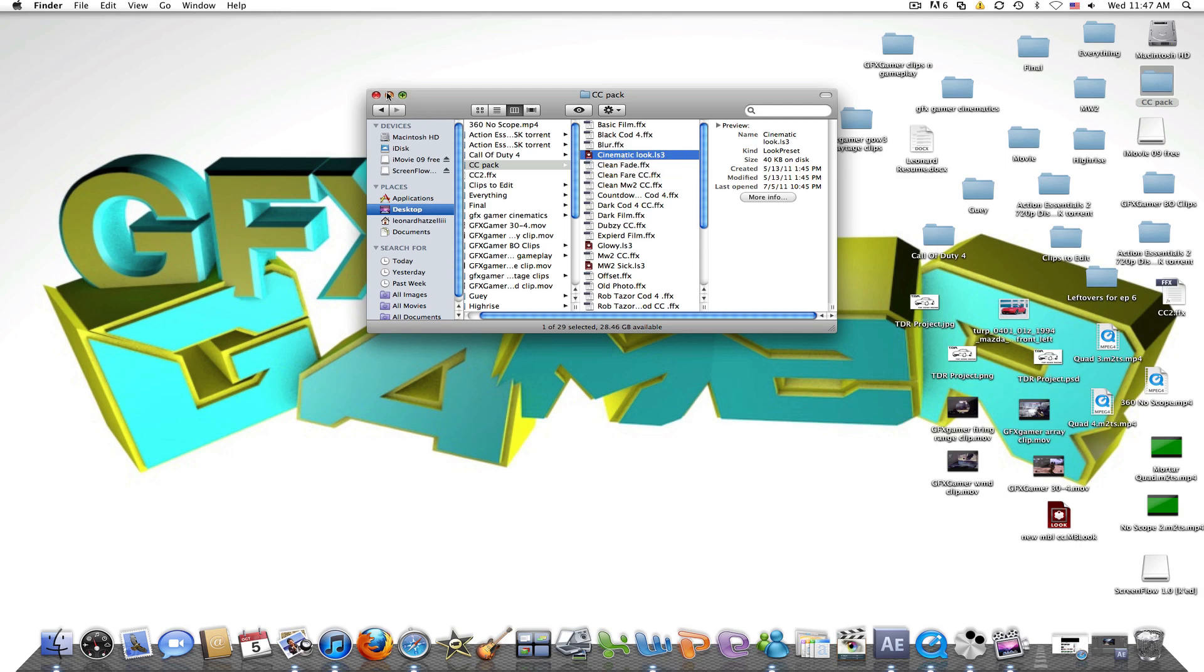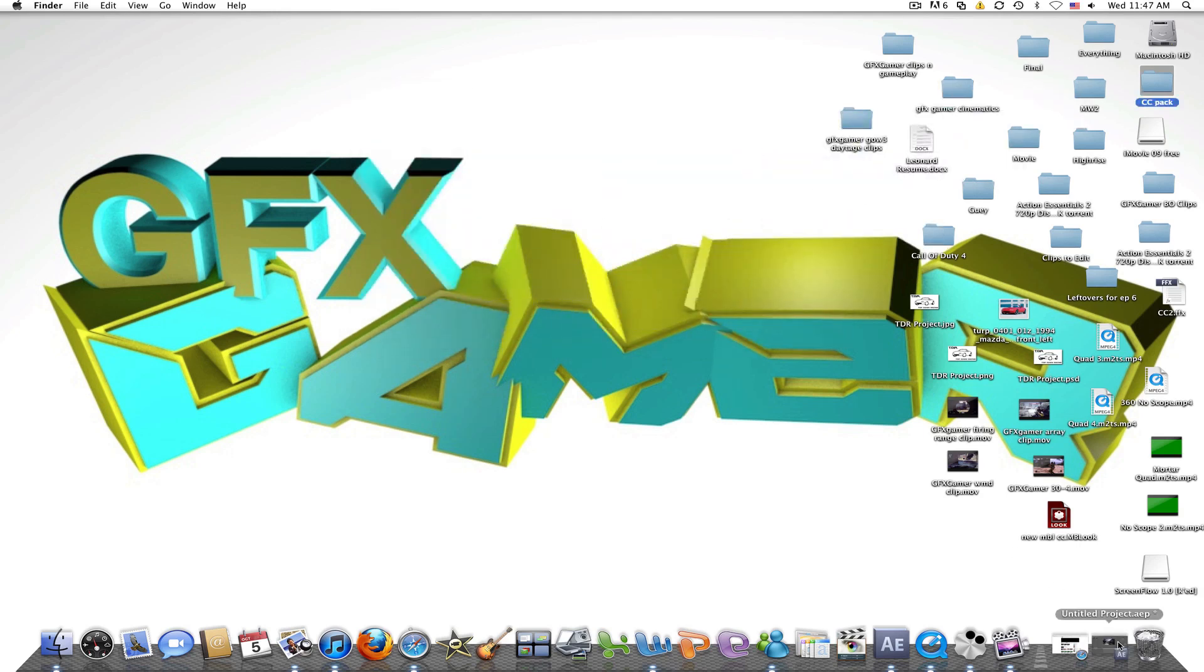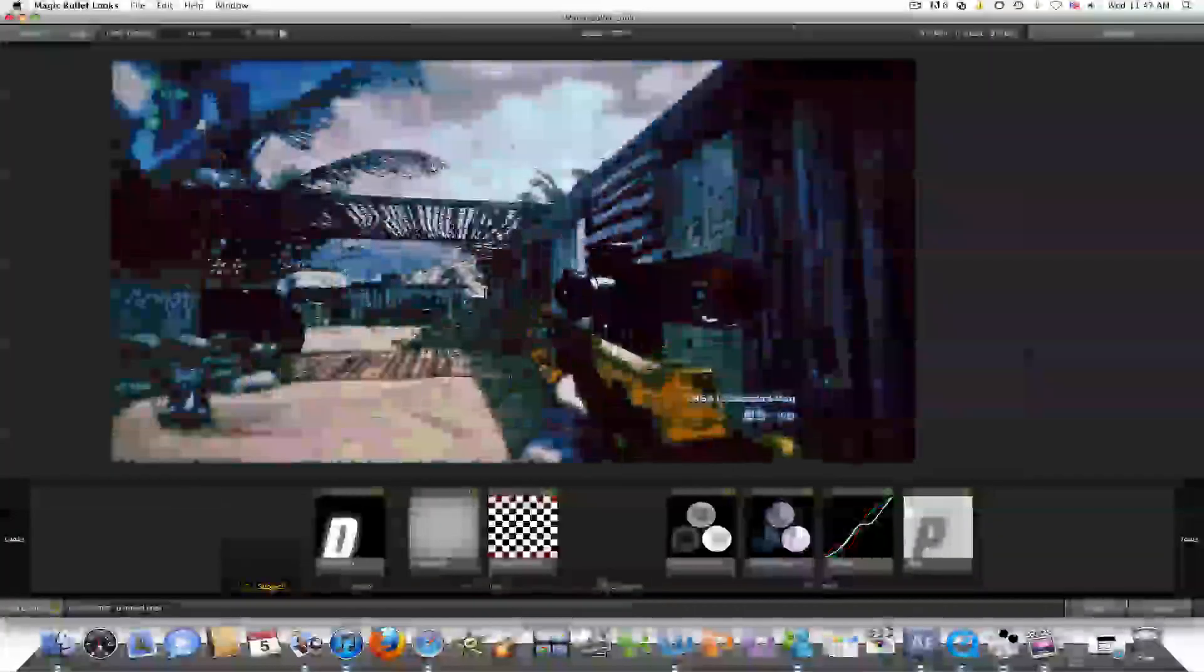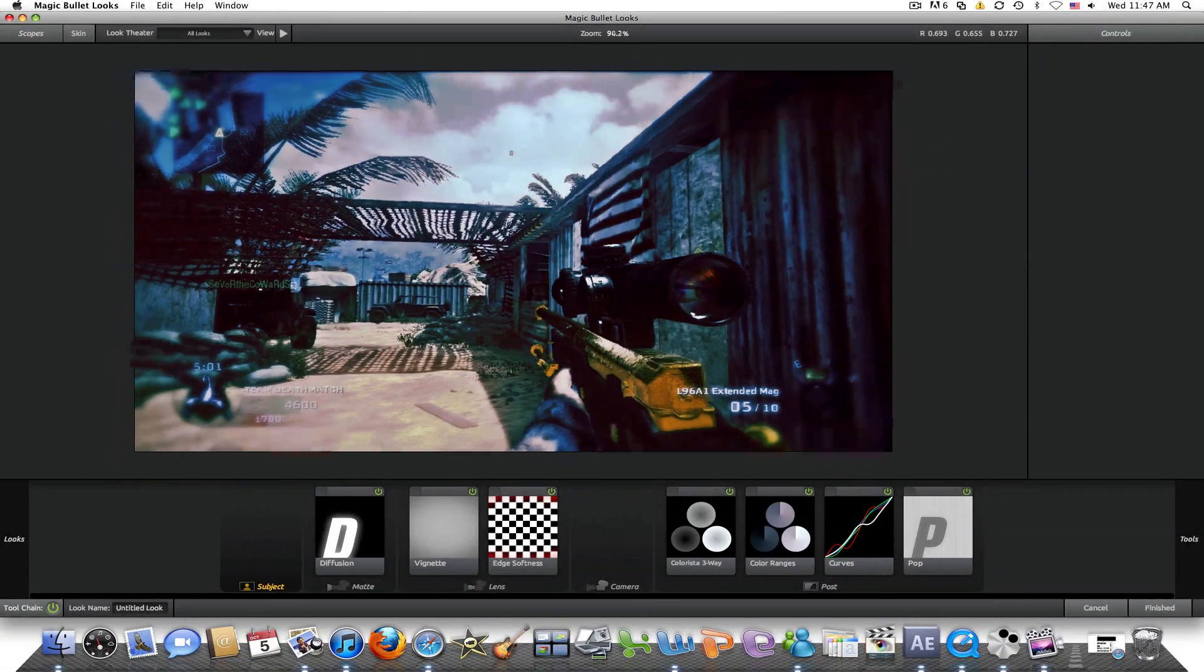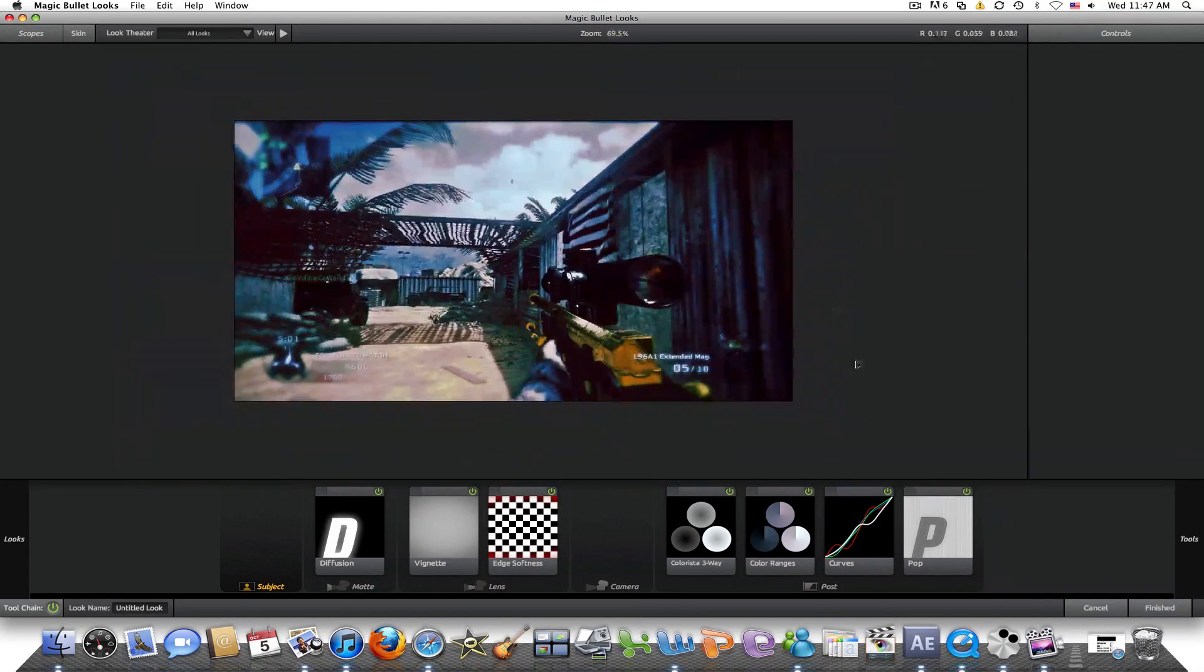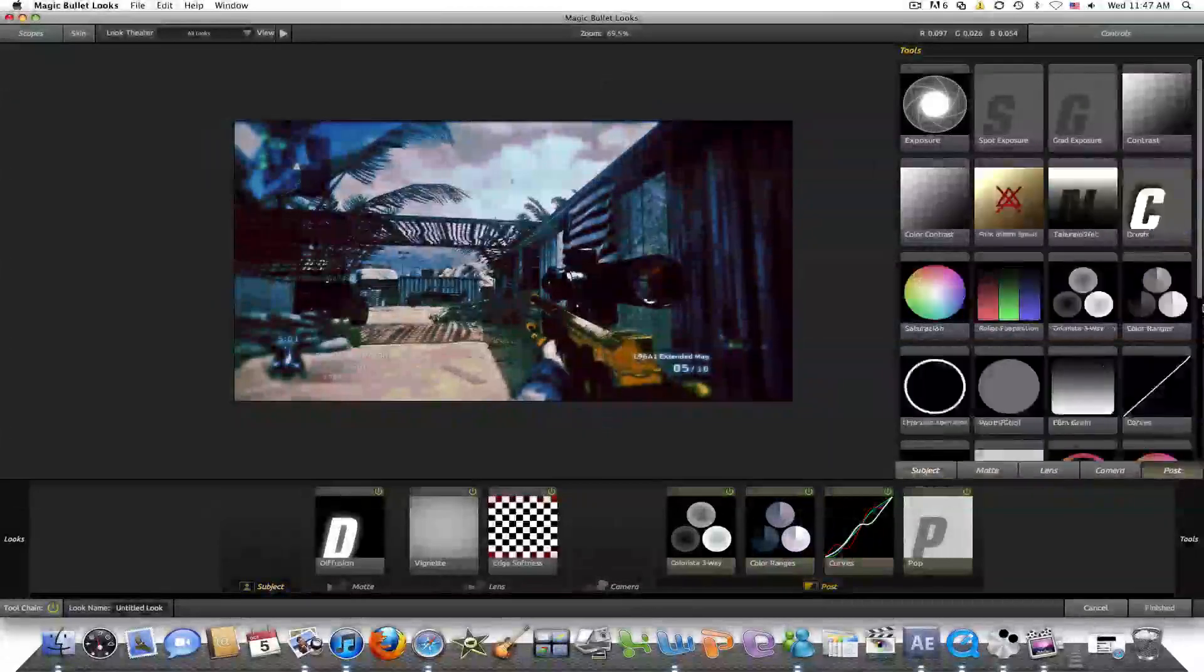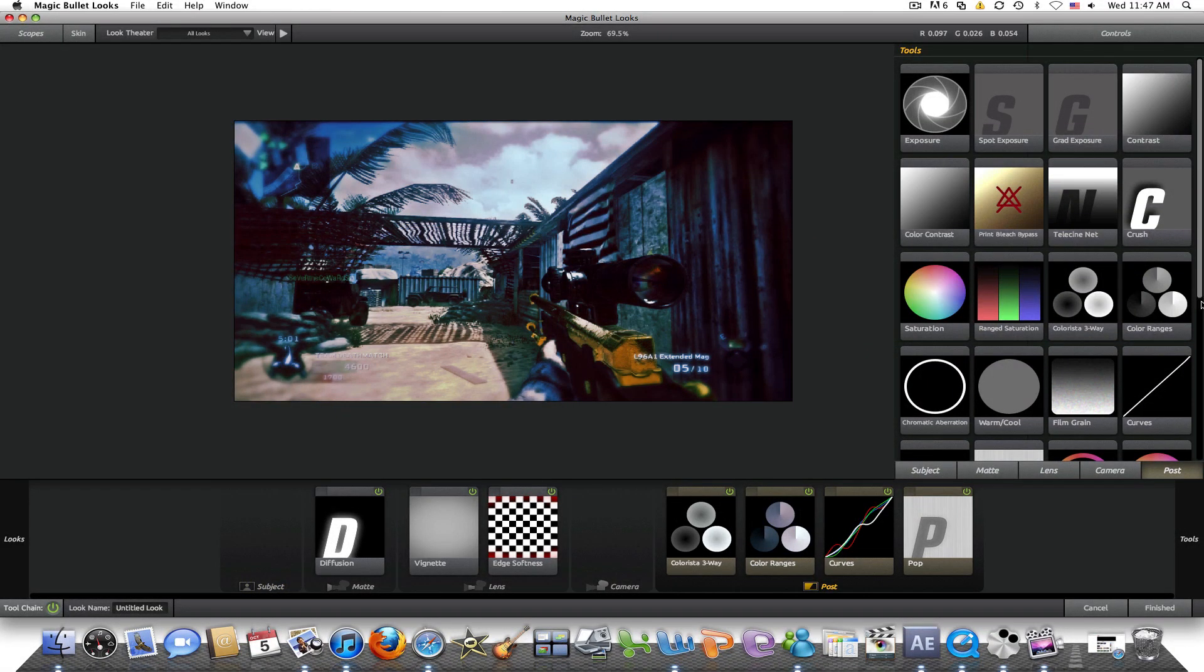But you are able to save your work, just not in that same way. I'm just going to show you guys real quickly. Once you are in MagicBullet Looks and once you have done your color correction, I'm not going to get too deep into color correction because a lot of you know how to use it.